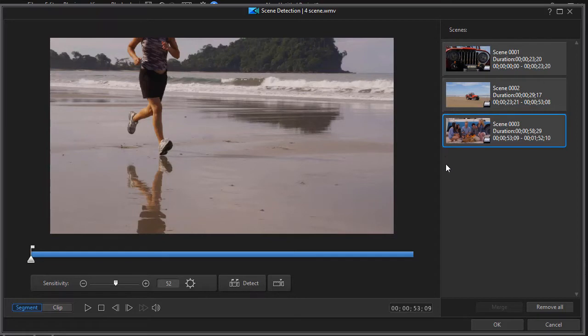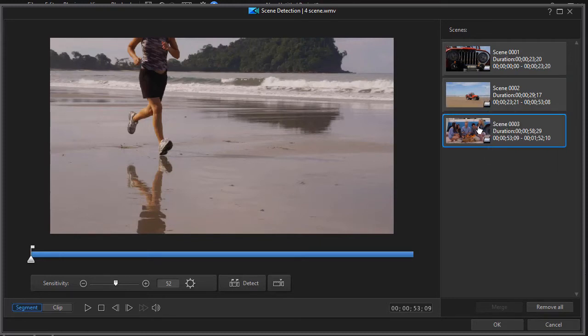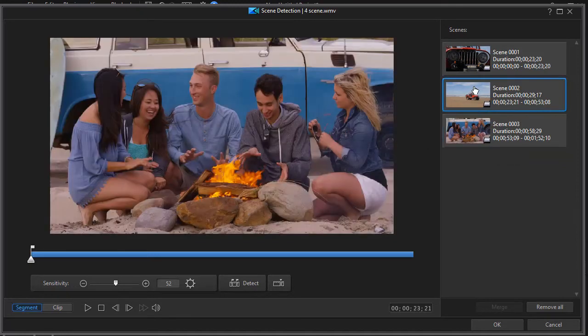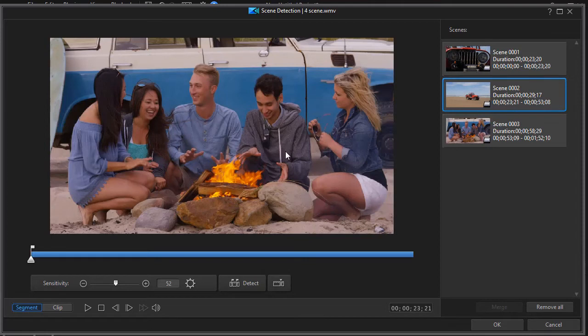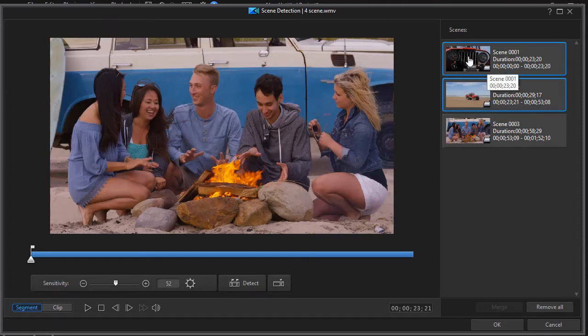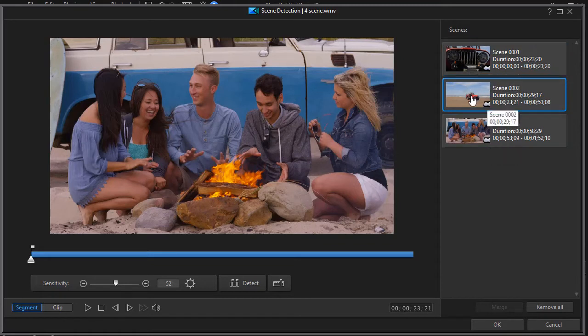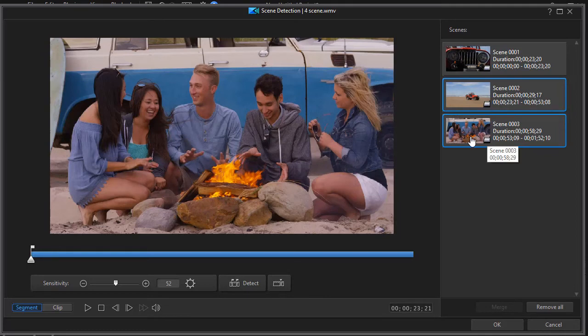There is a glitch that I think I found in this first version of PowerDirector 17. That's that the thumbnails on the scenes are not always accurate. You notice this one is a runner on a beach and this one are the people around the campfire, and instead I have a thumbnail for part of the Jeep scene. This thumbnail should be up here and this should be a different thumbnail.